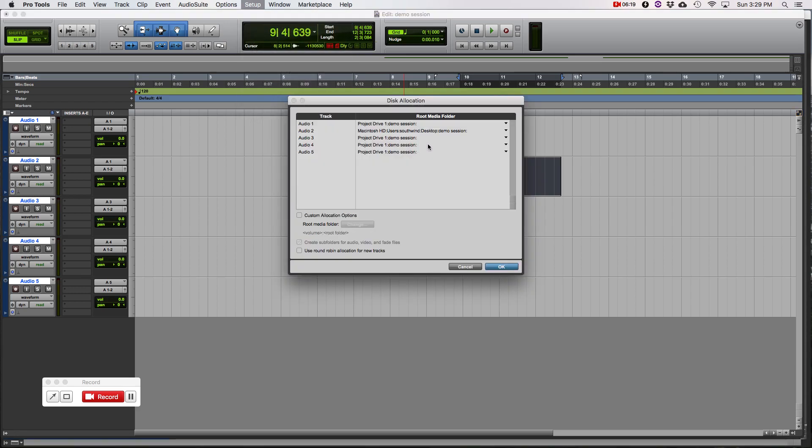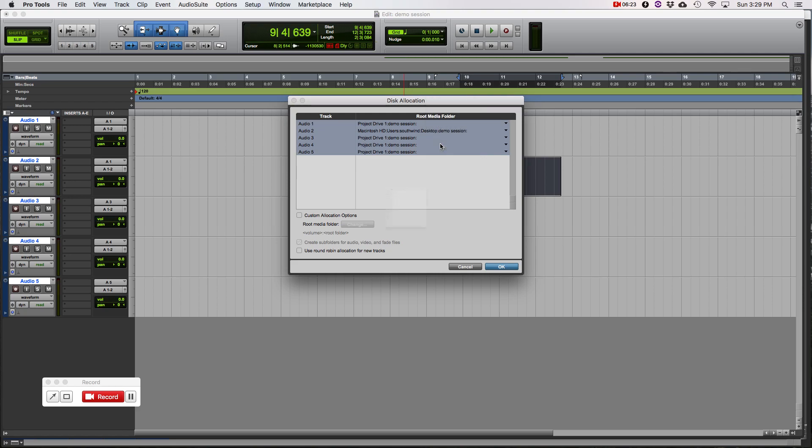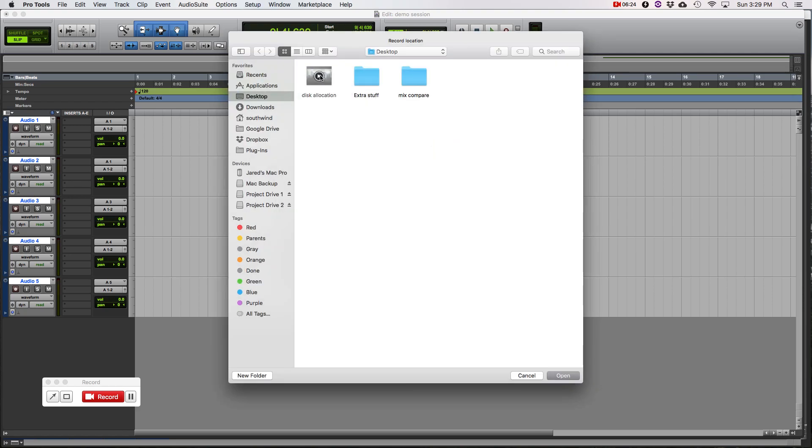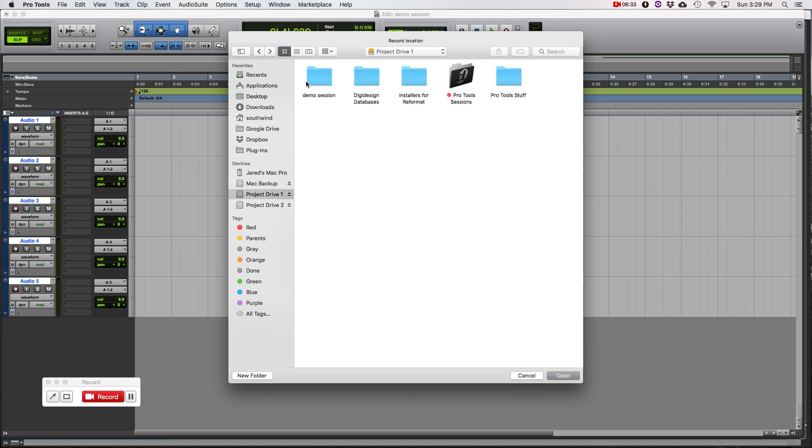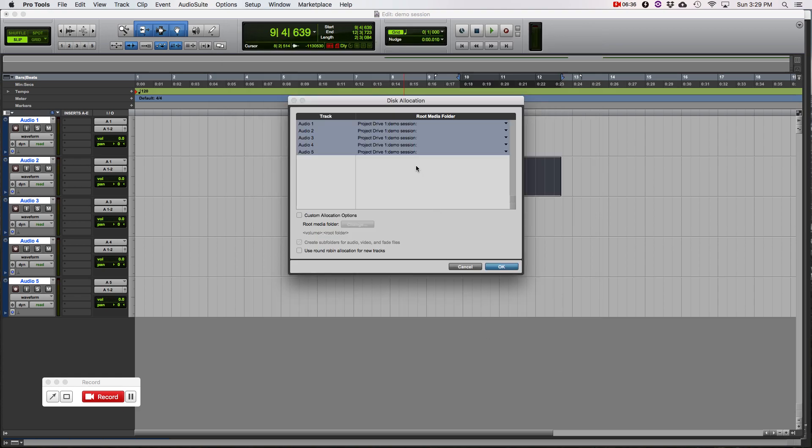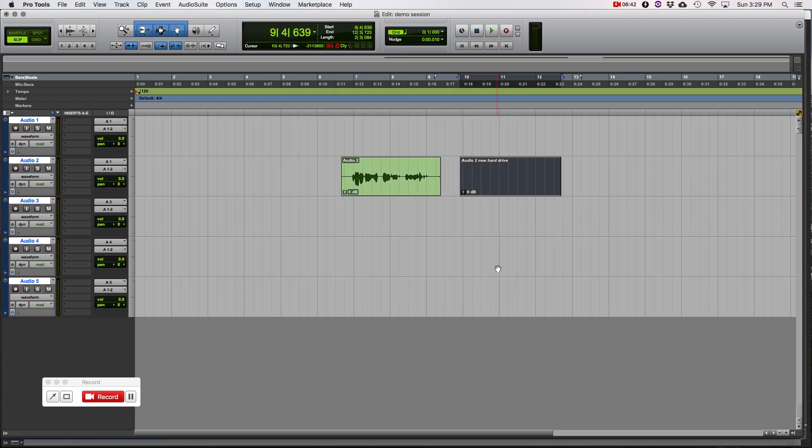So we go to disk allocation. We want to apply to all. So we hold option and we click. And we're going to find the root folder again. We're going to go to our external drive and we're going to click on our session. That's our root, not the audio files folder. We don't want to go into that folder. So just the demo session. We check our routing, project drive 1, external, and demo session. And we should be good.